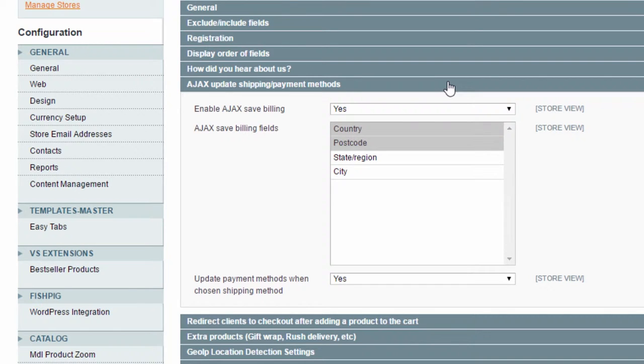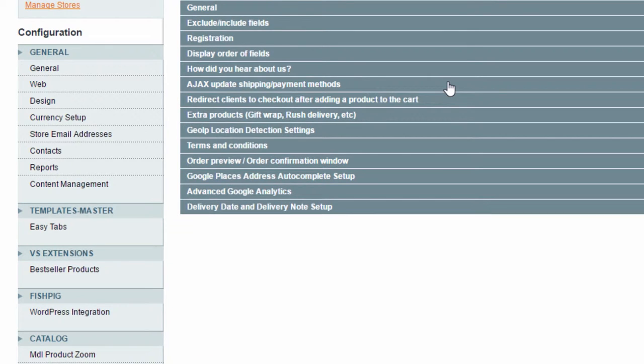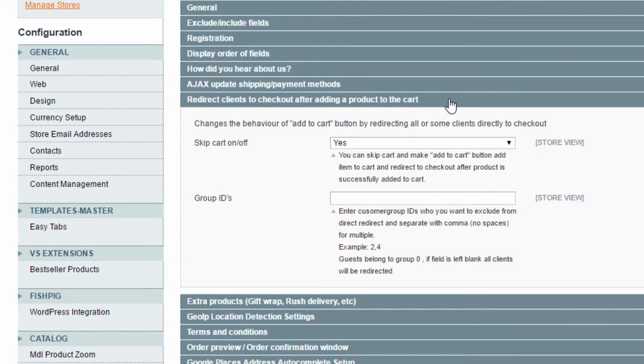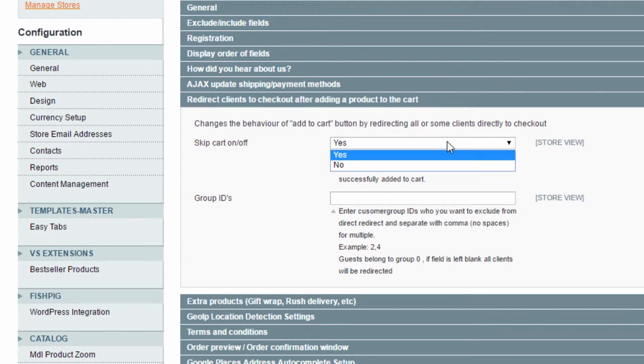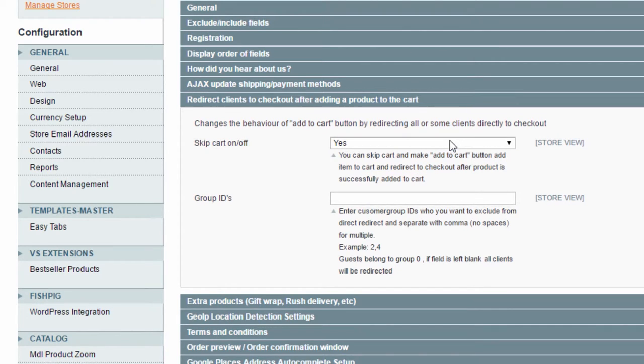For example, if you have different payment methods for different countries, you will need to select a country here. Likewise, if you have a shipping provider that will calculate the shipping based on the country and the postcode, these two fields must be selected. In the next section, you can enable a function to redirect your customers straight to the checkout page whenever they add an item to the cart. This can be useful if you are running a one-product store.